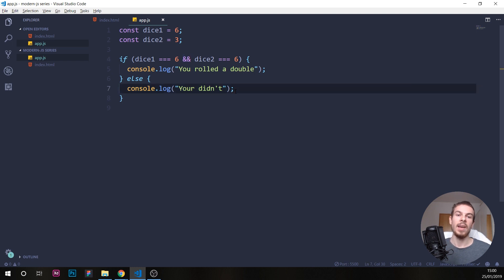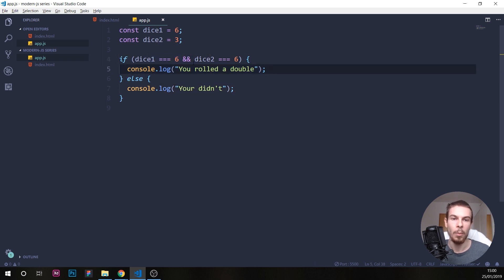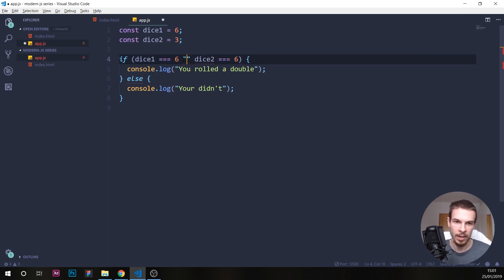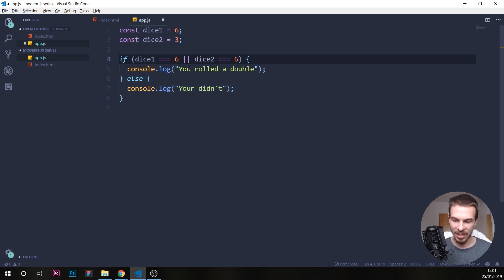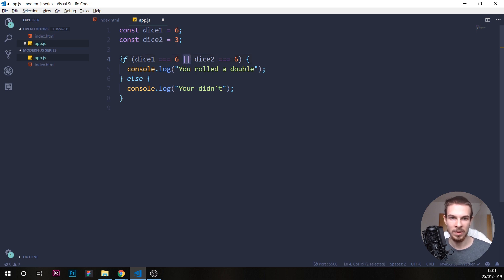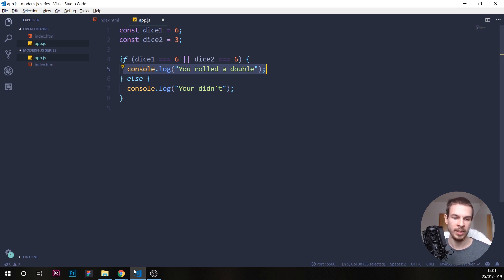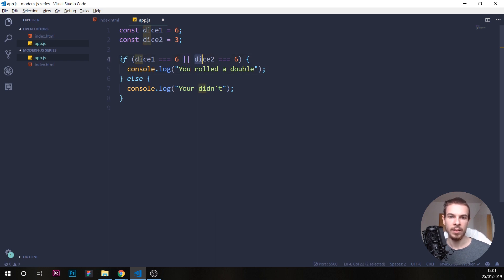What if you only want one value to be correct? You can use the OR operator — the double pipe symbol, which on my keyboard is next to the Enter key. So if one of these conditions is correct, it's just going to run the if block. We'd get 'you rolled a double' even though we didn't actually roll a double, because as long as one condition is correct, it runs. That's the OR operator.